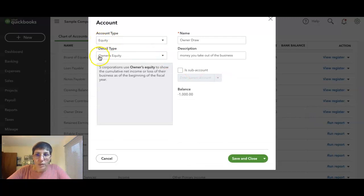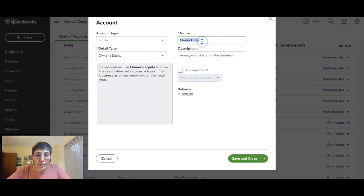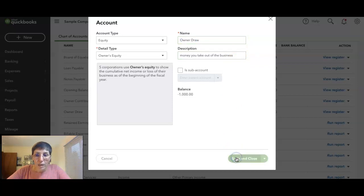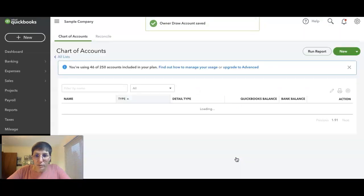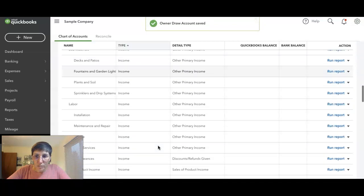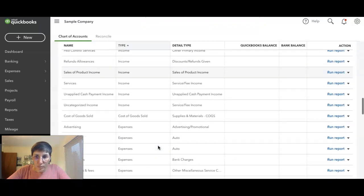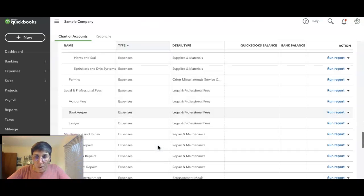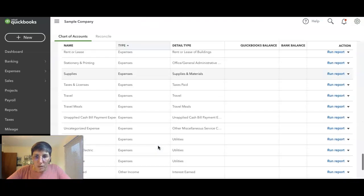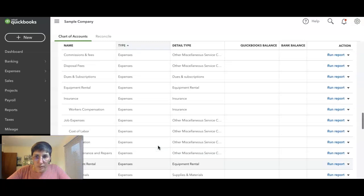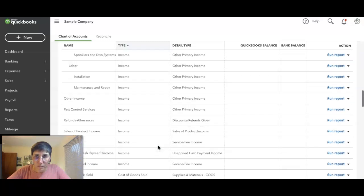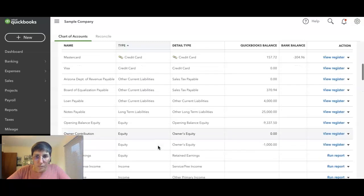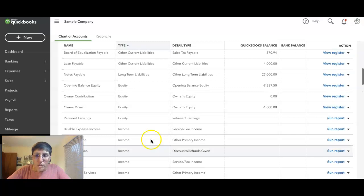The detail type is owner's equity. Owner draw is the name of the account, and I just typed in here 'money you take out of the business.' Okay, the other account you need would be for when you put money into the business.